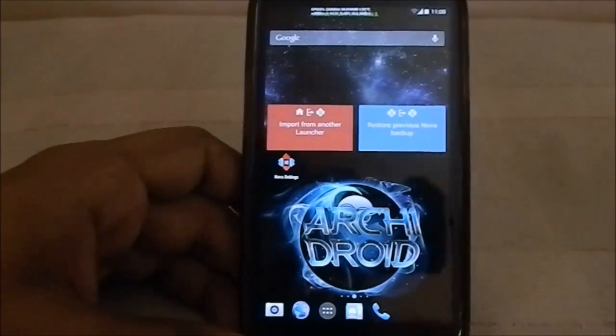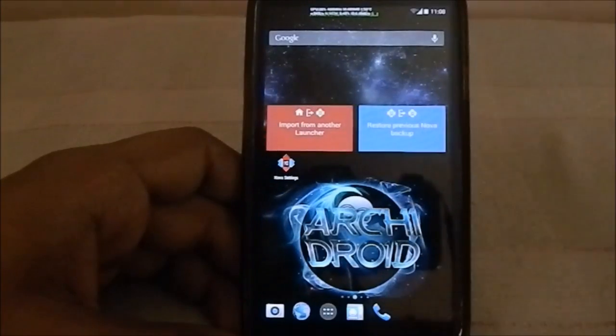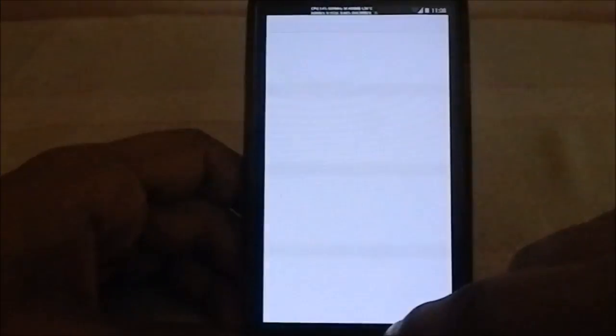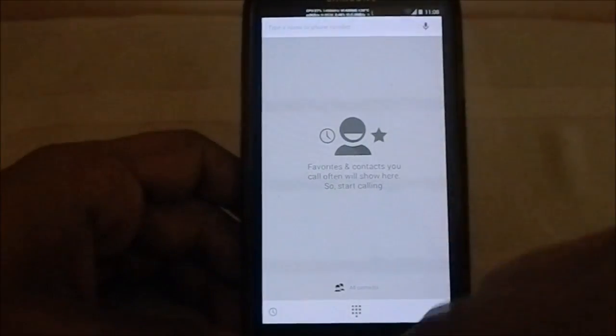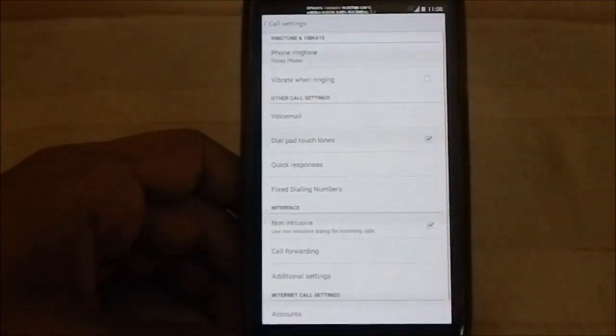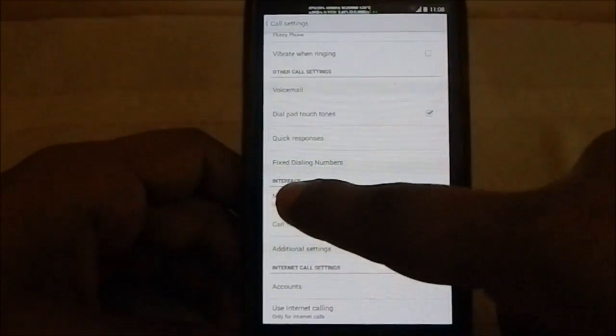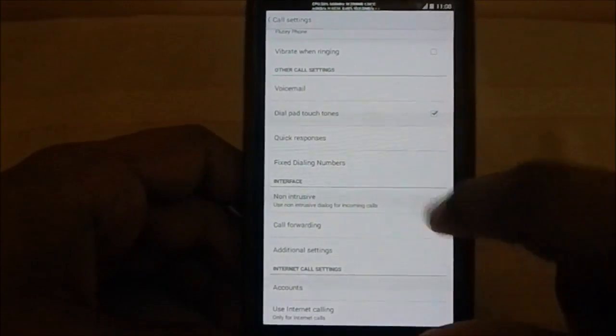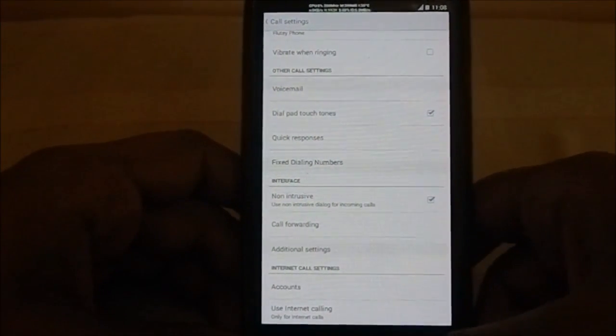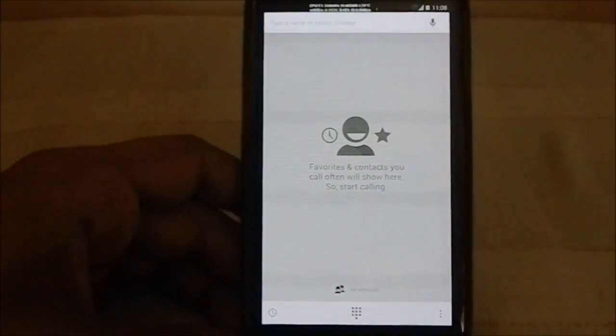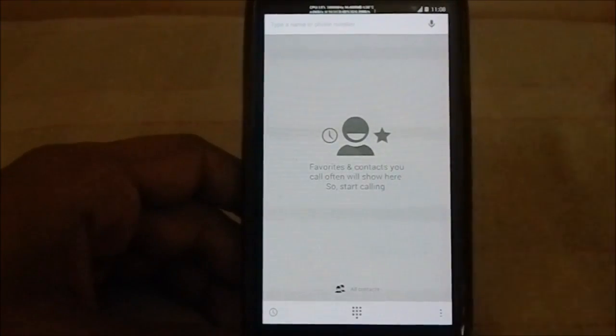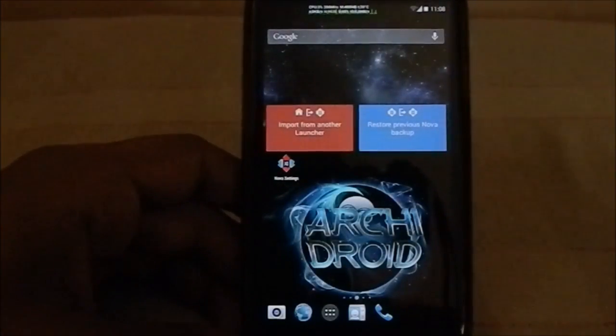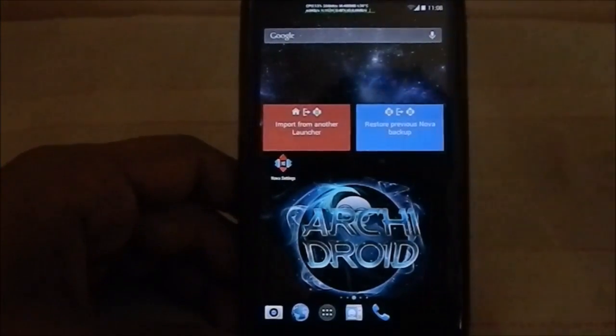It also has the non-intrusive in-call menu, which I guess most people will use. You can enable or disable that. It's something which I have used and found to be really awesome. These are little tweaks which make the user experience with all these ROMs more fun.